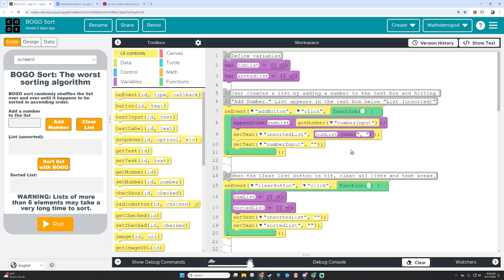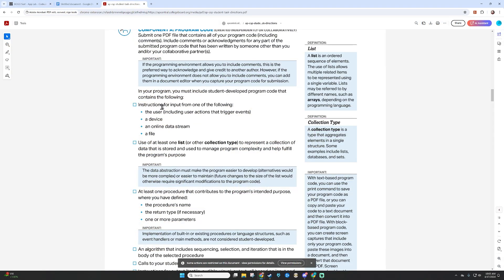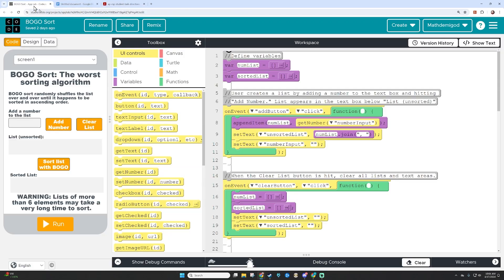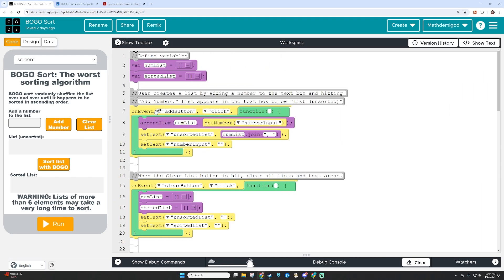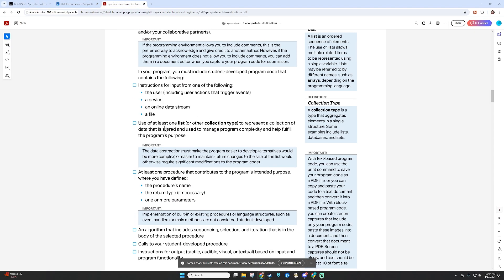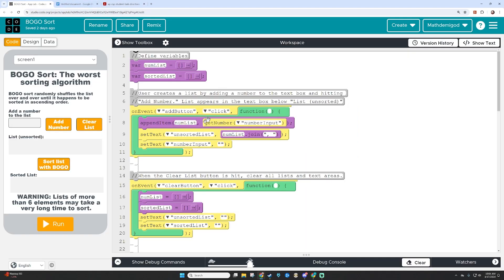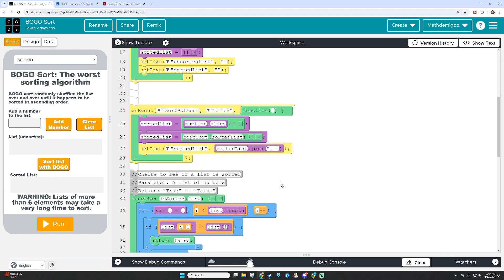Before making a PDF or video, I need to check and make sure my code meets all the requirements. Does it have instructions for input? The user creates a list by adding a number to the text box and hitting Add Number — that box is ticked. For the use of at least one list to represent a collection of data, there's my list, and I use it further down.